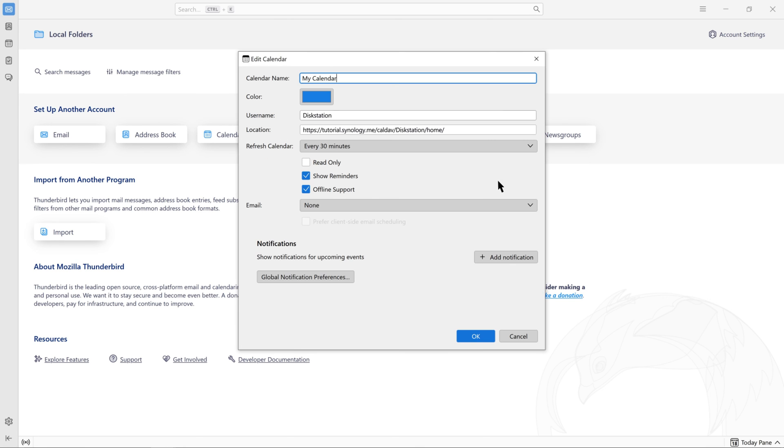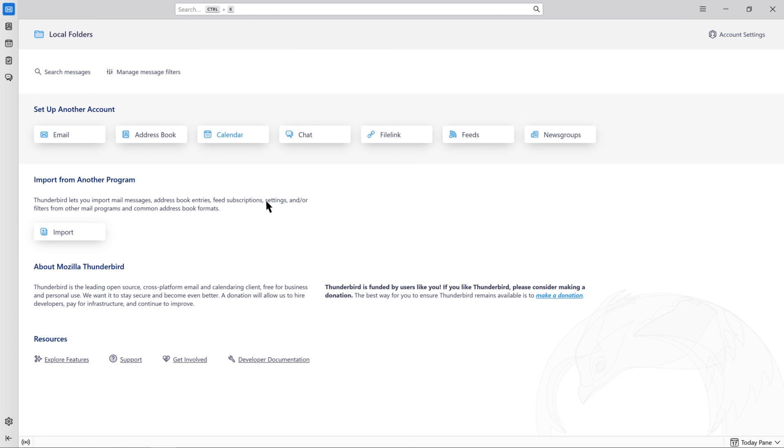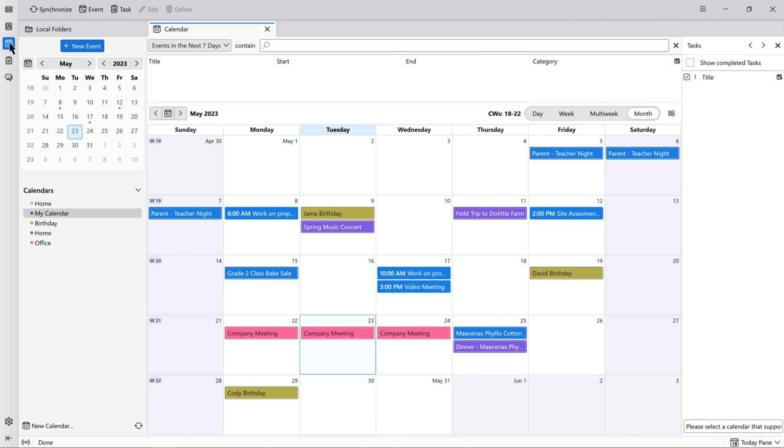Click Properties to edit the name, color, reload time, email, and notification content. Click OK. Click Subscribe to view all events synced to the Thunderbird Calendar. You can now view all your Synology Calendar events and calendars in Thunderbird. All changes will be synced to Synology Calendar.